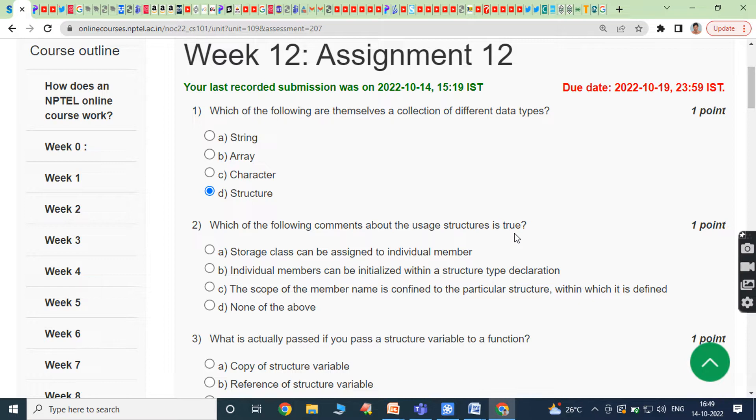Second bit: which of the following comments about the usage of structure is true? The answer is: the scope of the member name is confined to the particular structure within which it is defined.